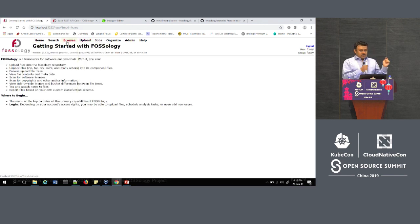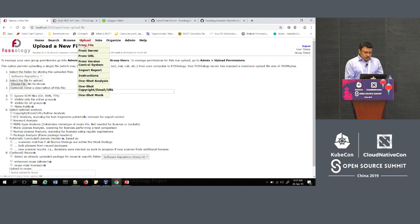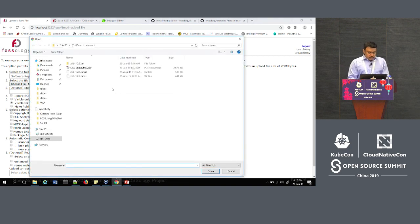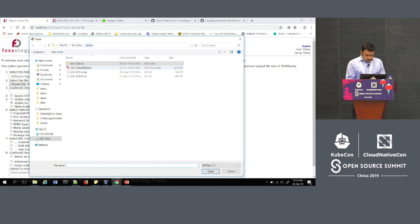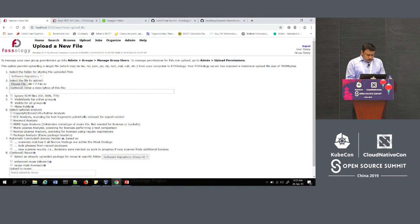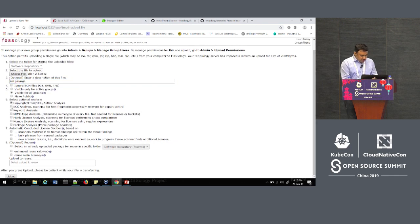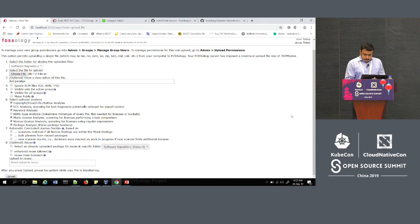The first thing you need to do is upload the package into FOSSology. You go to Upload, then Upload File. You choose the folder where you need to upload — you can create multiple folders and folder structures. I'm choosing a Zlib package and uploading it to FOSSology. You can add a description, then choose the scanning agents: copyright, email, URL, ECC analysis, keyword analysis, MONK, NOMOS, and then upload.